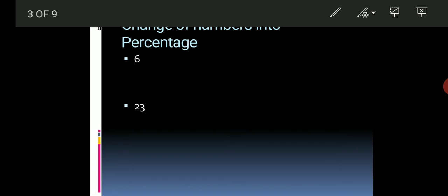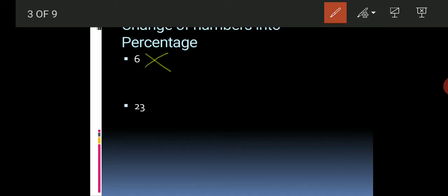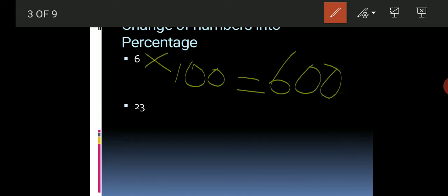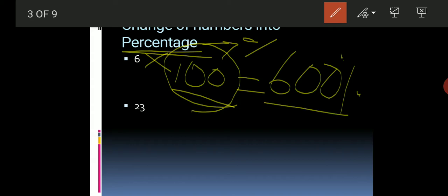You should multiply by 100. If we multiply 6 by 100, the answer will be 600. We will multiply by 100 because, as we told in the last class and the last video, this is the percentage sign. So we multiply by 100 and the answer will be 600 percent.